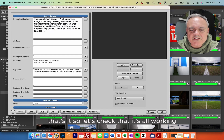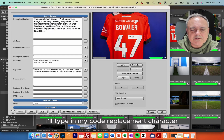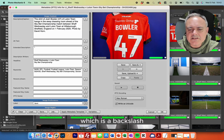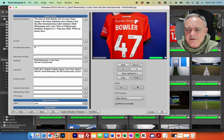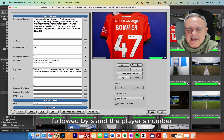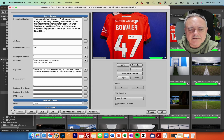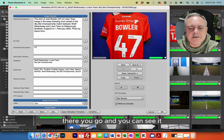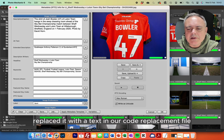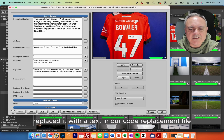Let's check that it's all working. I'll type in my code replacement character, which is a backslash, followed by 'S' and the player's number. There you go — you can see it replaced it with the text in our code replacement file.